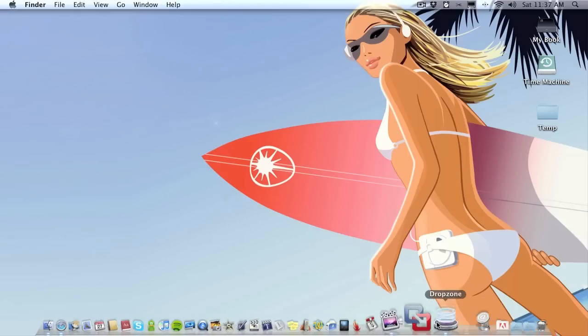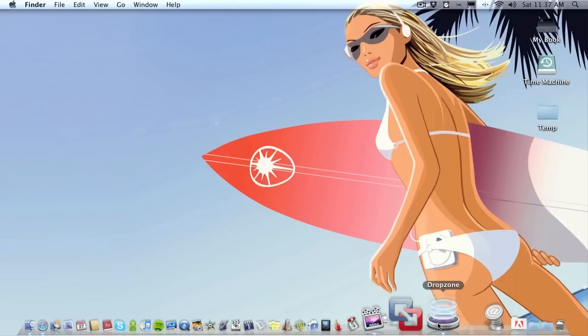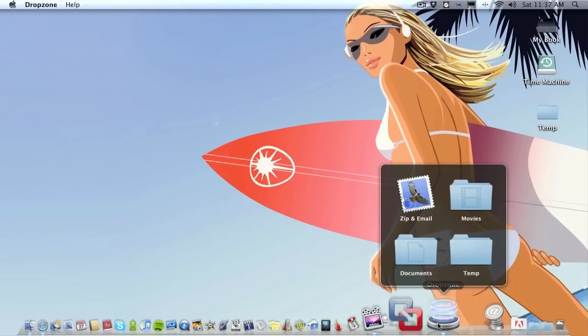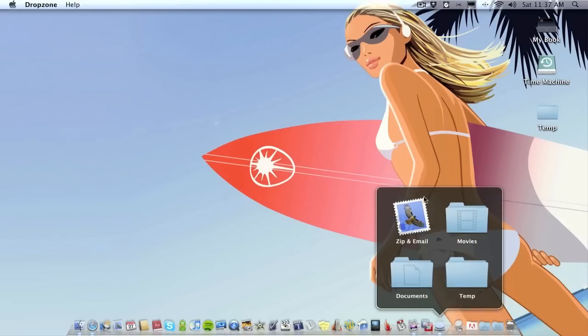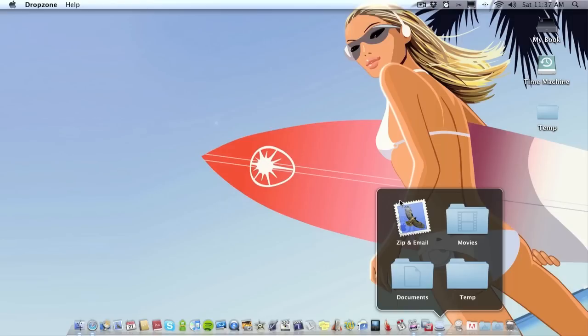So that's basically the idea behind DropZone: you can have your favorite folders, you can have as many as you want, you don't have to just have three folders or four folders, you could have as many as you want.